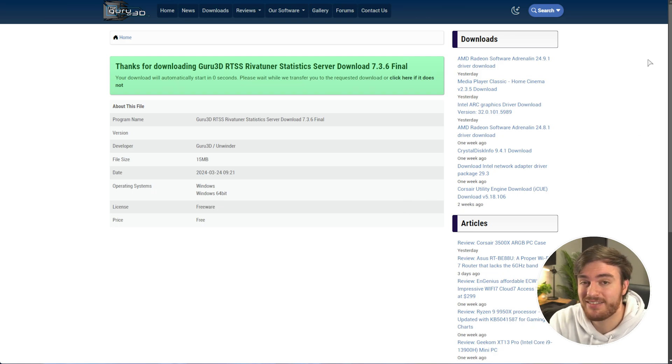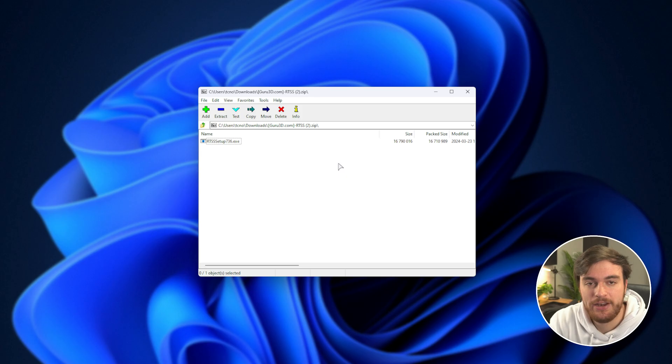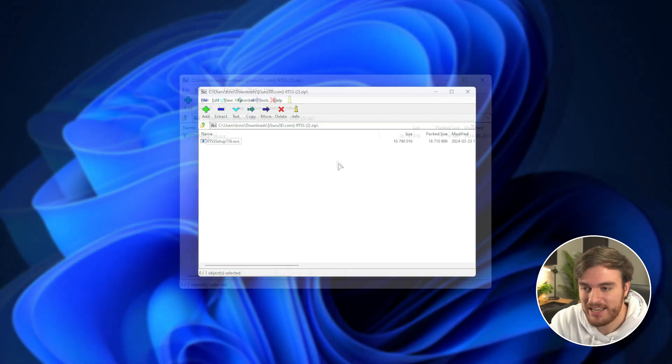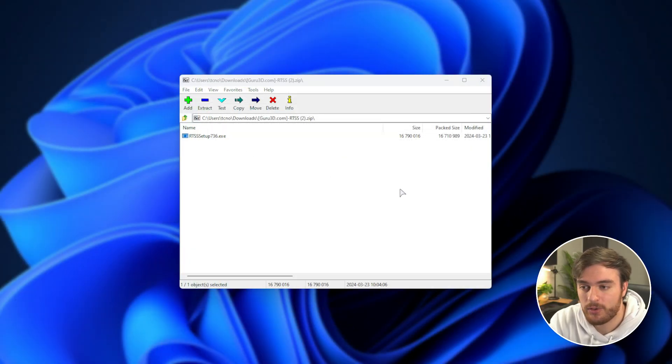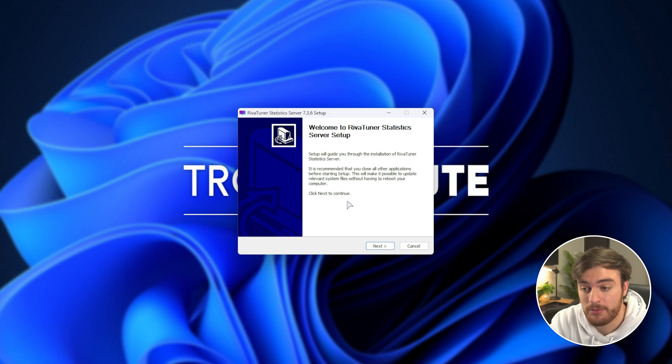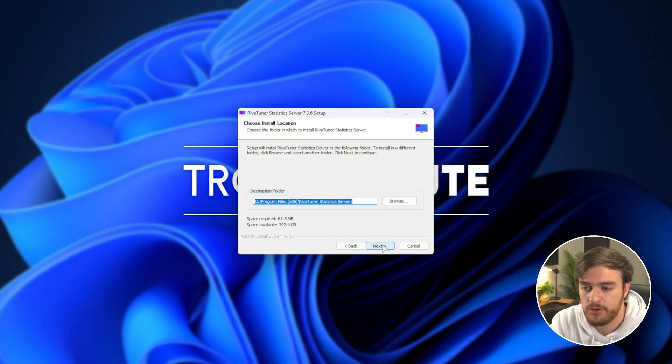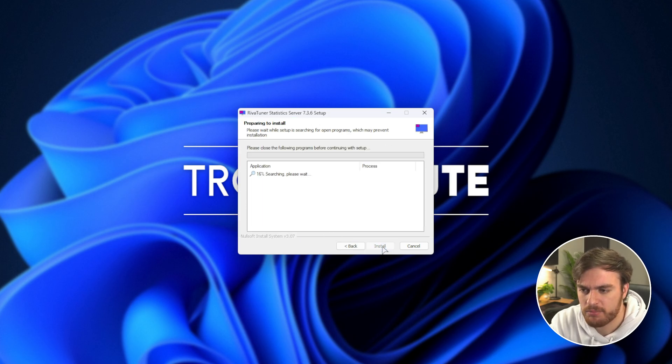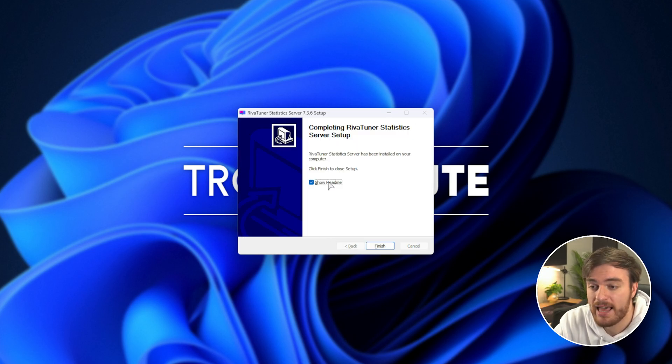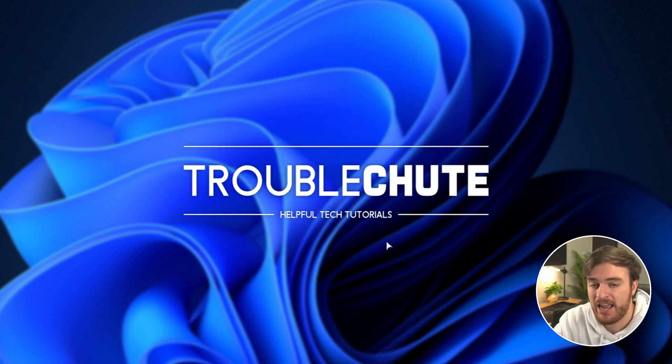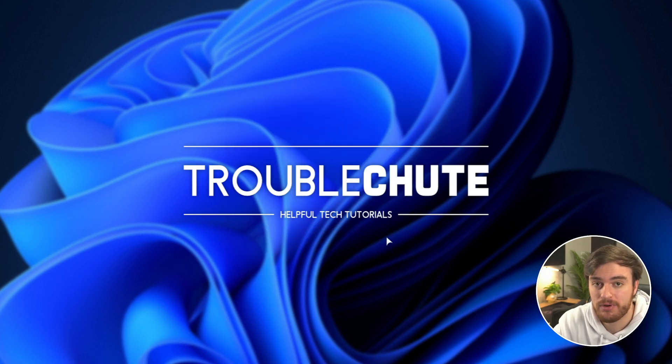Anyways, open this up when it's done downloading, and you'll find the installer inside of it. Simply just run the installer and click through it. It's a simple, run-of-the-mill usual installation process. Then, simply untick the readme, finish, and open up RiverTuner.